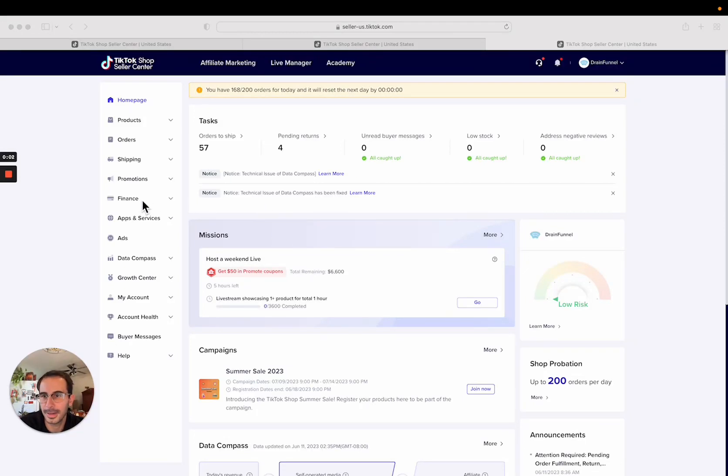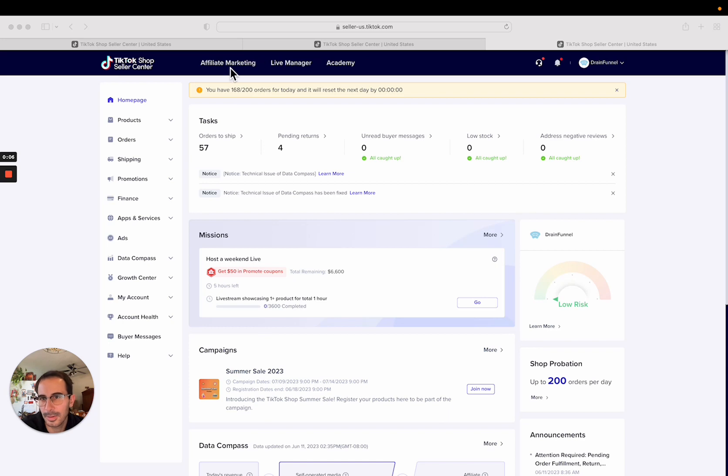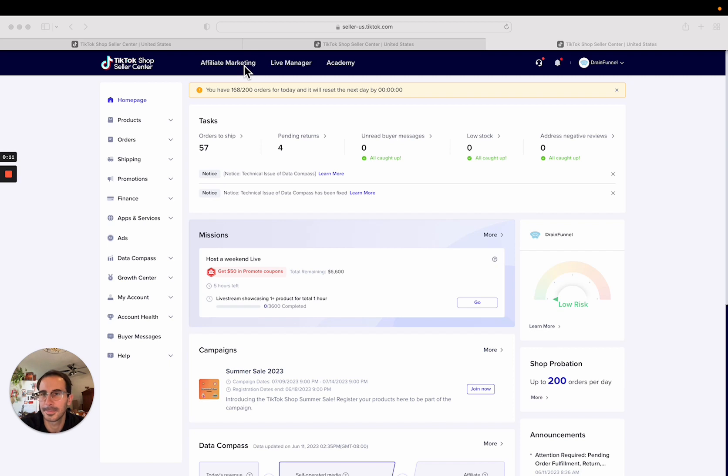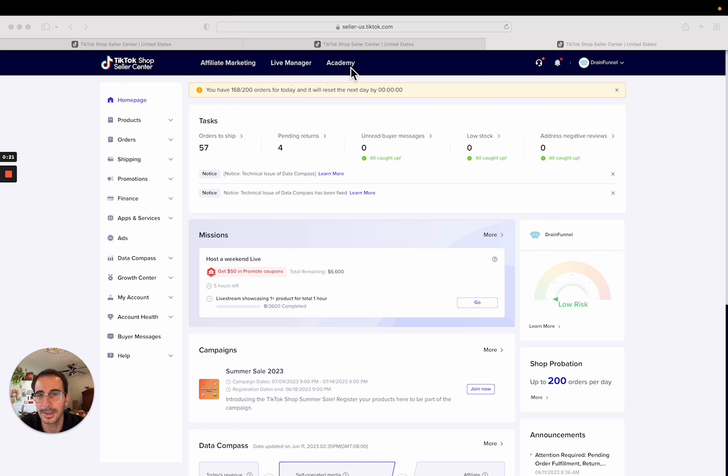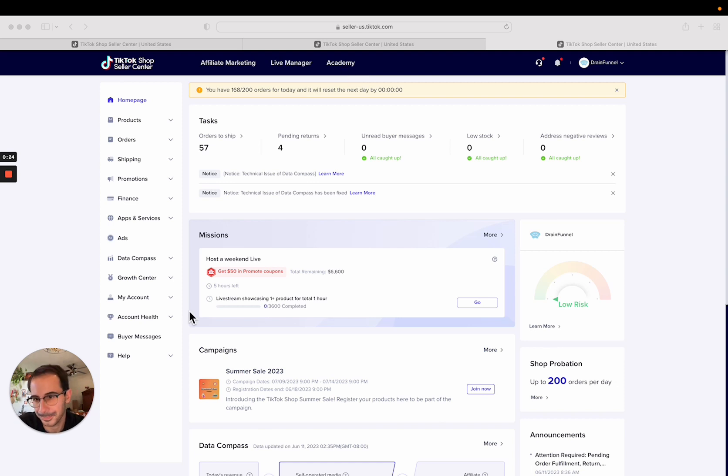Alright, let's talk about finance and then the next video will be about data compass. We're going to skip over affiliate marketing and live manager. Once you click into those they're their own dashboards and you can basically walk through the steps of how to add an affiliate plan, how to do live shopping videos. Again, you have the Academy up here. It will teach you how to do everything in a lot more detail.